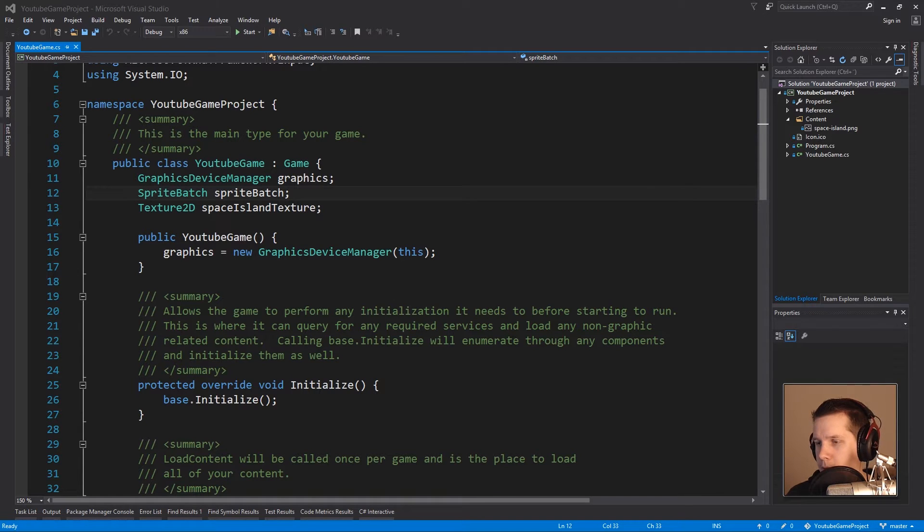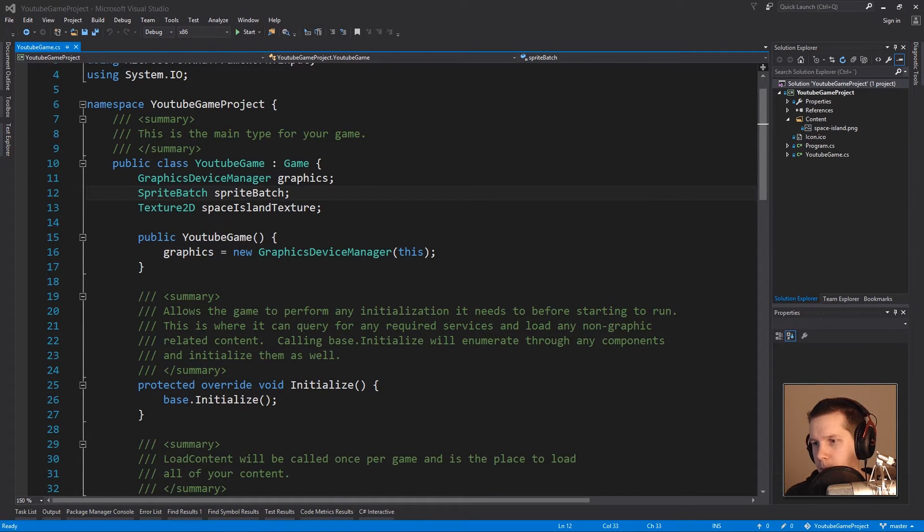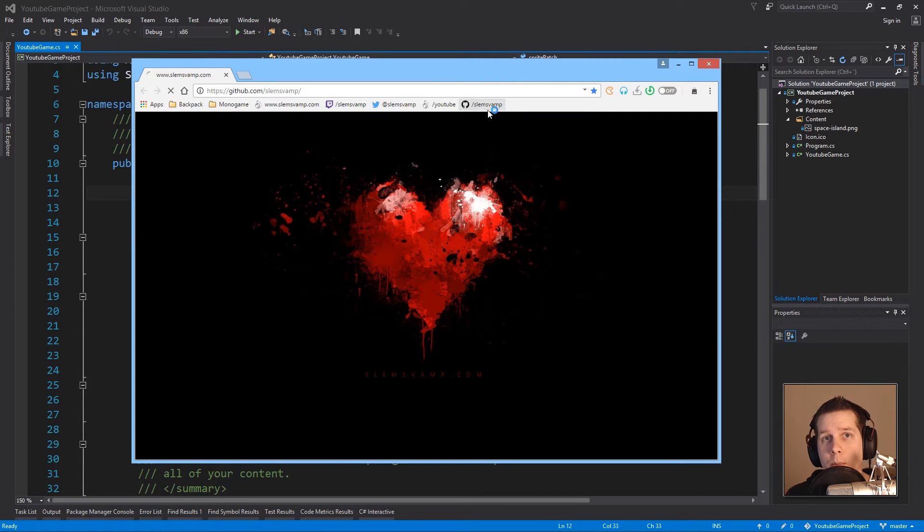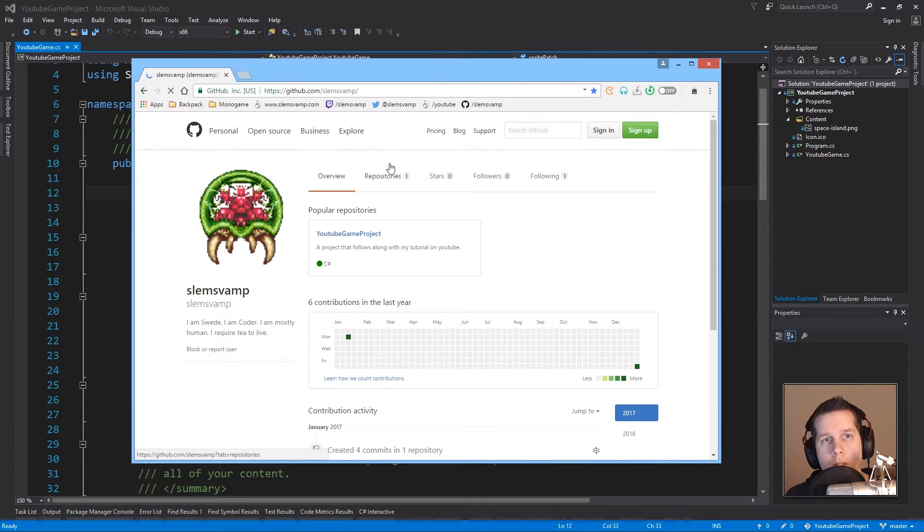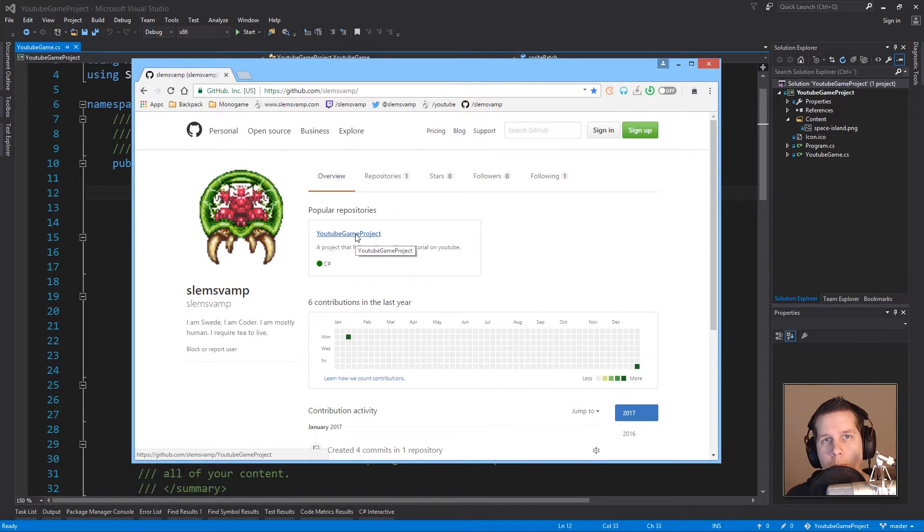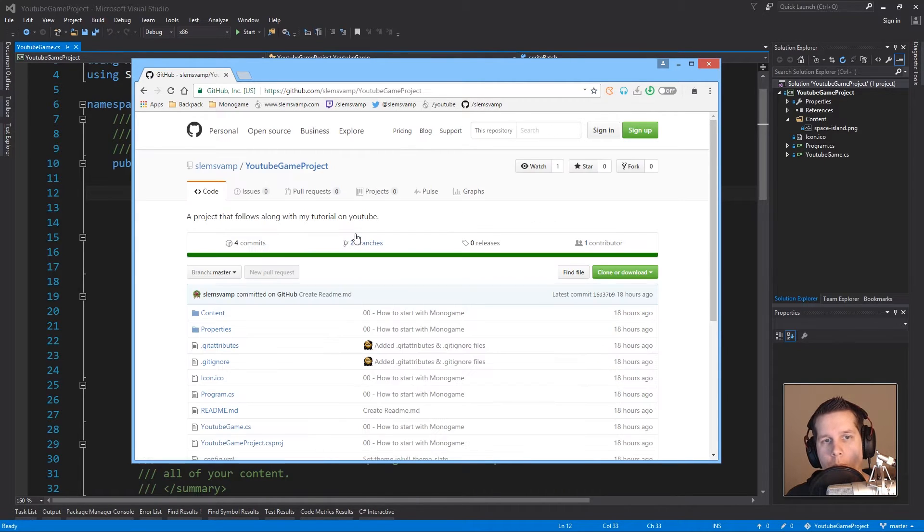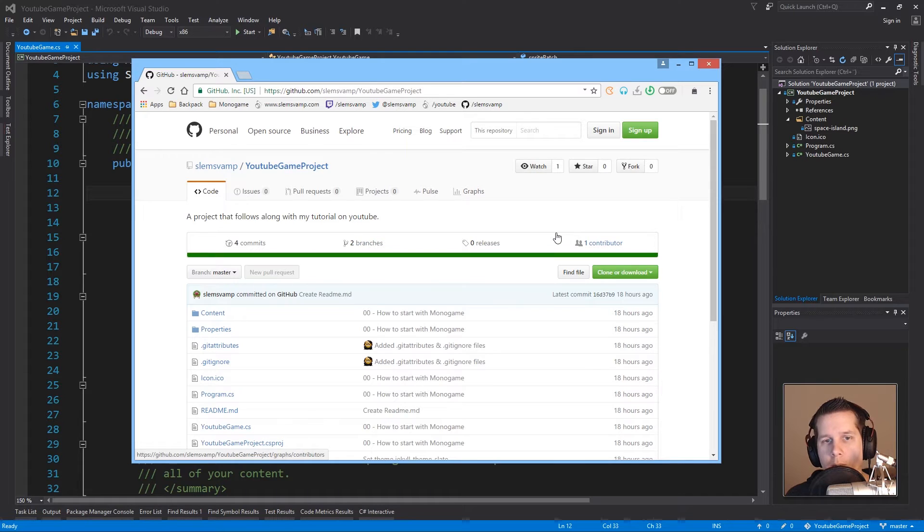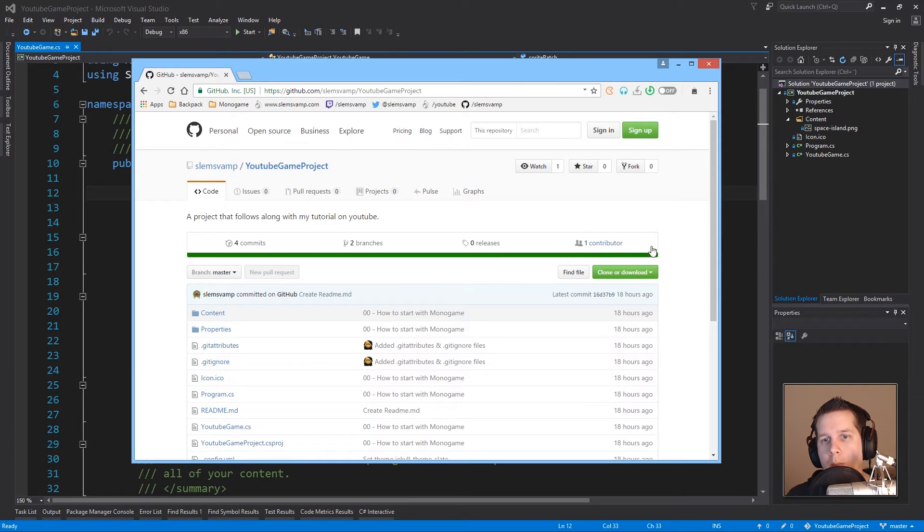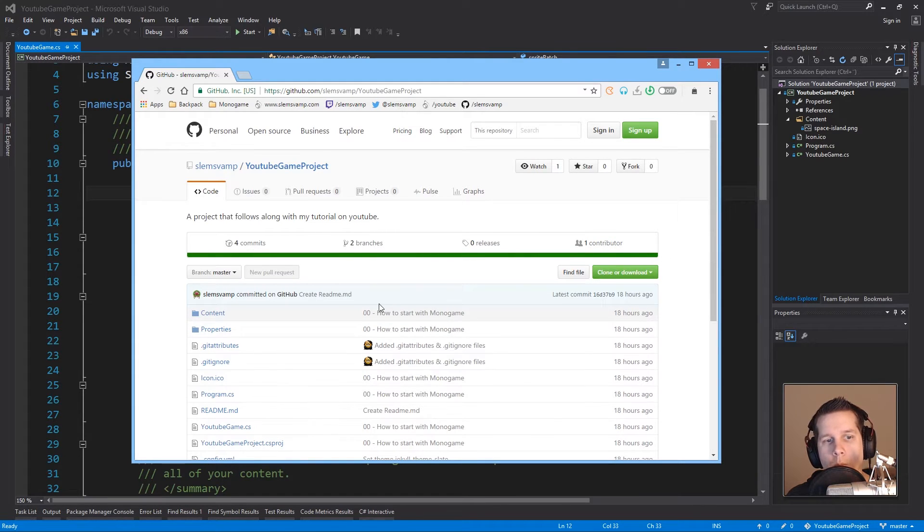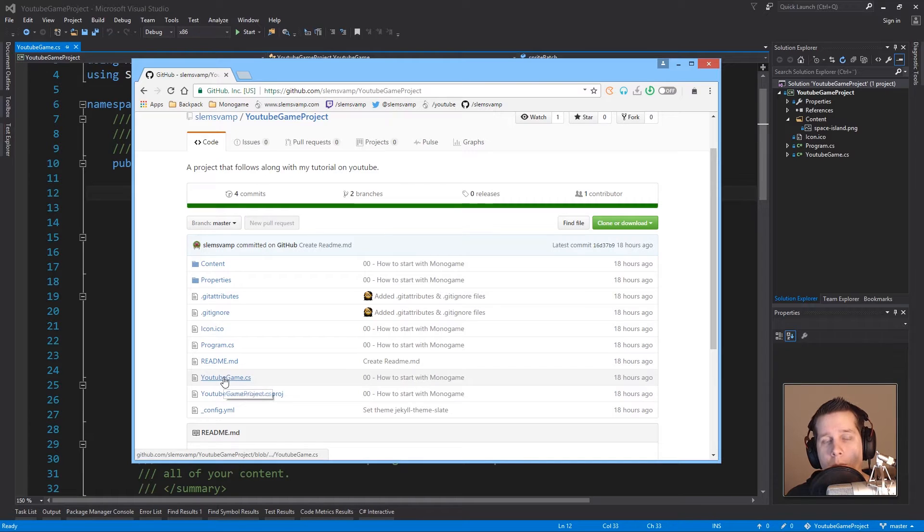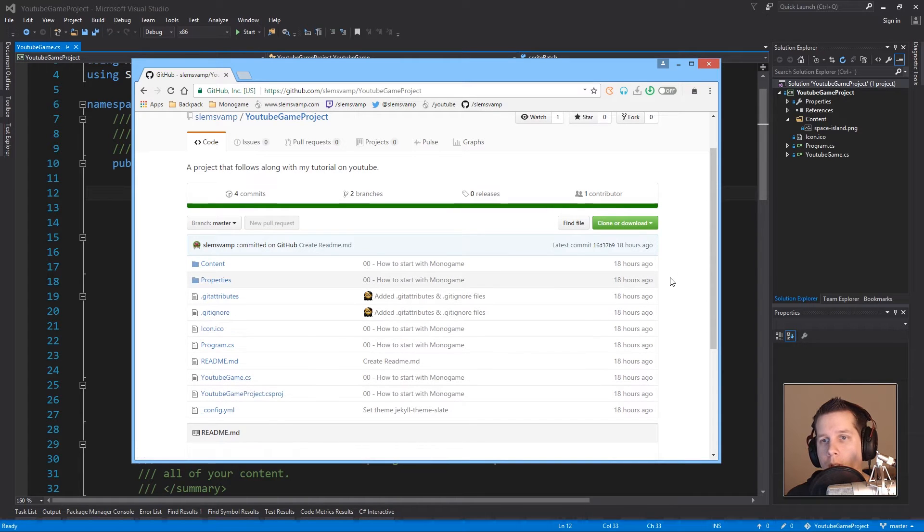I have created this GitHub page for this project. If you go to github.com/SlimSwamp you'll be able to see my repository called YouTube Game Project. Whenever I have something created in this series I will upload it to this GitHub page and you'll be able to download the source code or just look through the files here on GitHub's page.